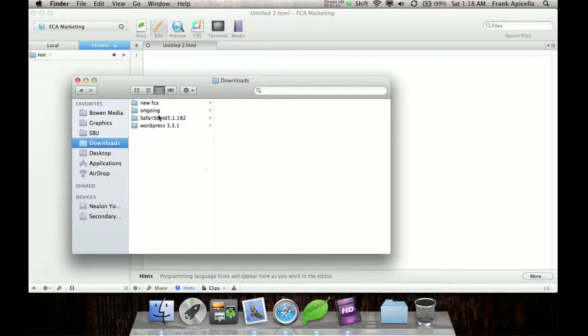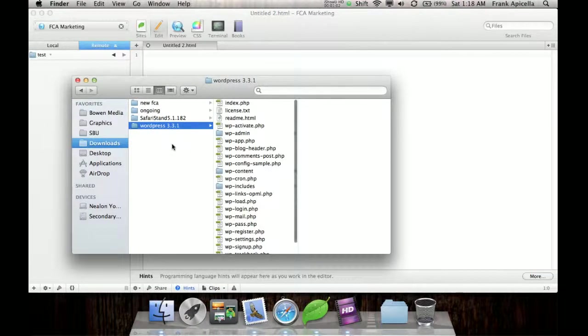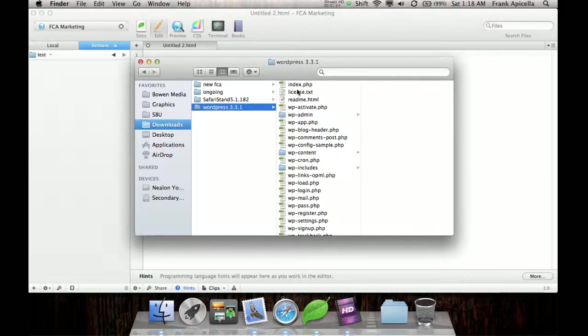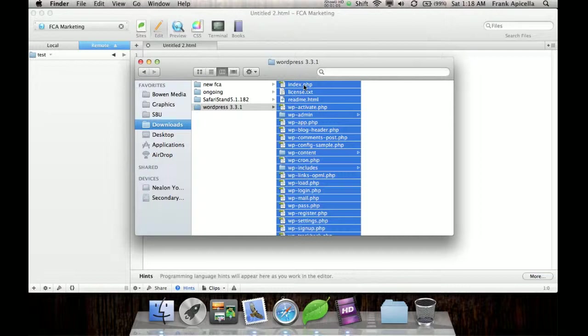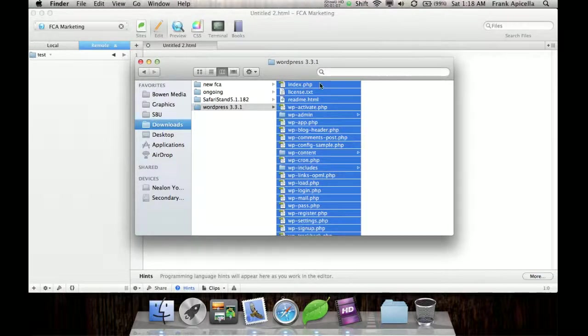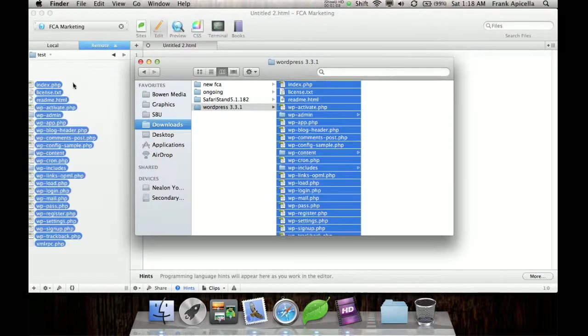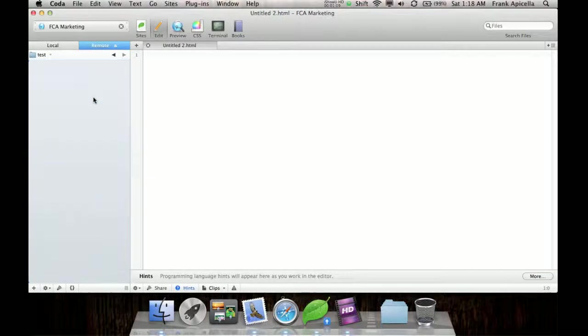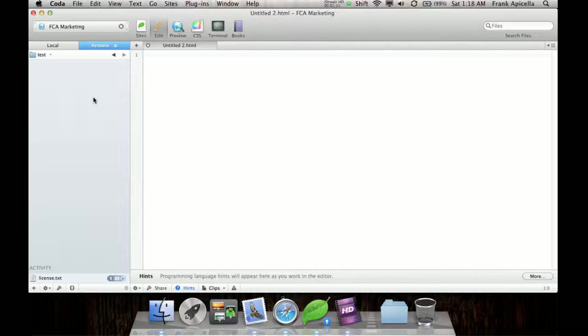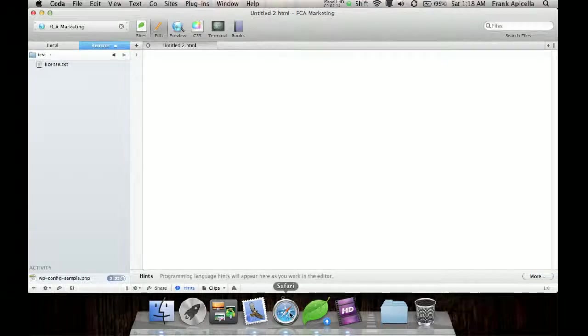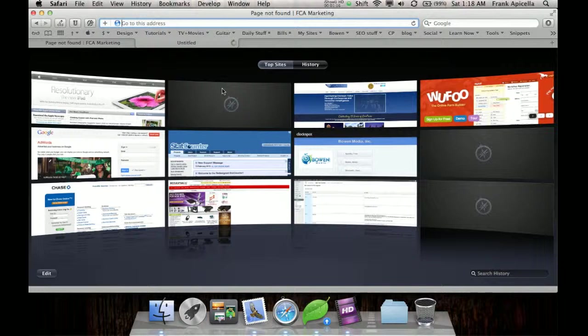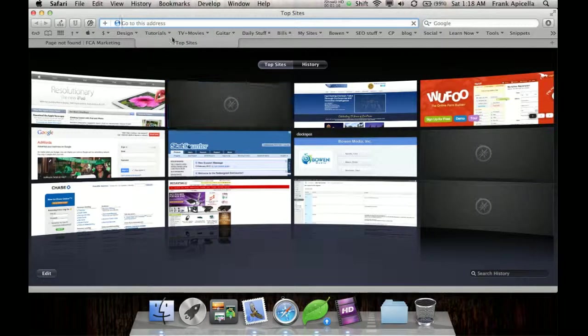So you need to go and download the latest version of WordPress, which I already have here. You need to select all the files that they give you and upload them to the server. Now, while that's uploading, let's make the database.